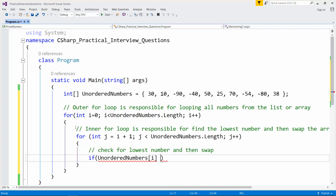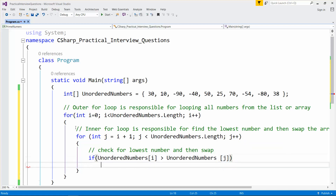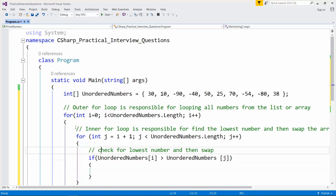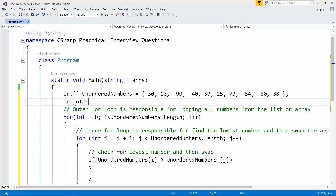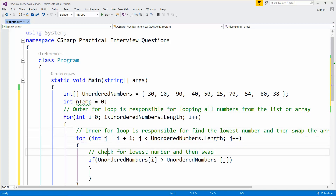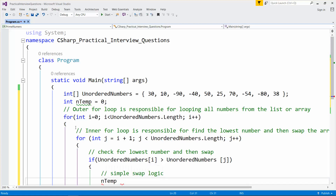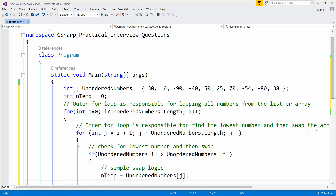If the element is greater, we need to swap it. So let me take one simple temporary variable, temp, initialized to zero. This is the simple swap logic: we take the j-th number into temp, so if it finds any number lower, we store that j number into temp.